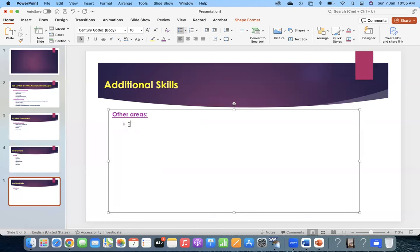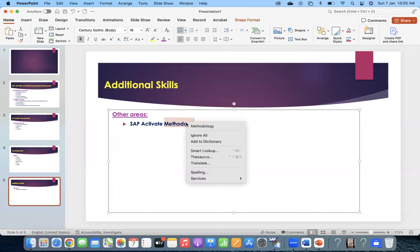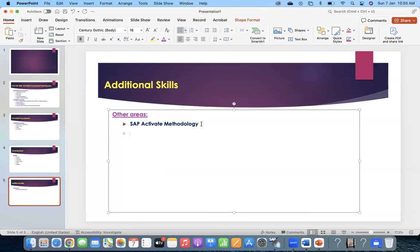SAP Activate methodology - earlier we used SAP ASAP. I have given a little overview but a full-fledged video is not yet released - I may make one in a couple of months. You can focus on SAP Activate methodology. And basics of machine learning and artificial intelligence. At least we should know it. Having knowledge on these kinds of skills is better when working in implementation.